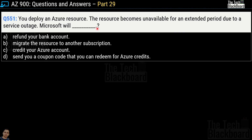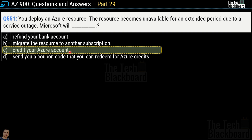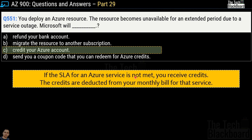Question number 551: You deploy an Azure resource and it becomes unavailable for an extended period due to a service outage. What will Microsoft do? Options are: refund your bank account, migrate the resource to another subscription, credit your Azure account, or send a coupon code for Azure credits. The correct answer is option C, credit your Azure account. If the SLA of an Azure service is not met, you receive credits, and these credits are deducted from your monthly bill for that service — that's how Microsoft repays you.